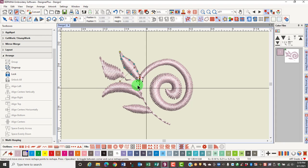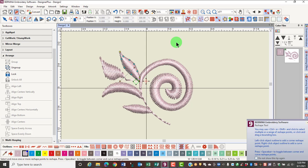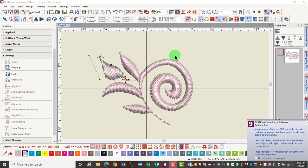The green square that you see is the start point and the red cross is the end point. These will be discussed in a later video. If you wish to go back in sequence, select shift tab. When you are finished reshaping, press escape.